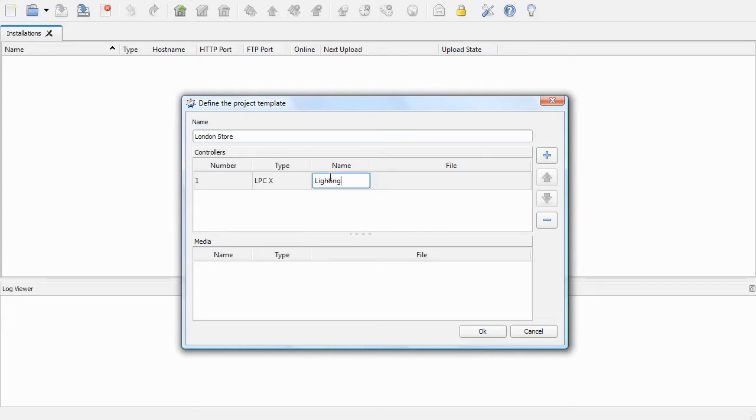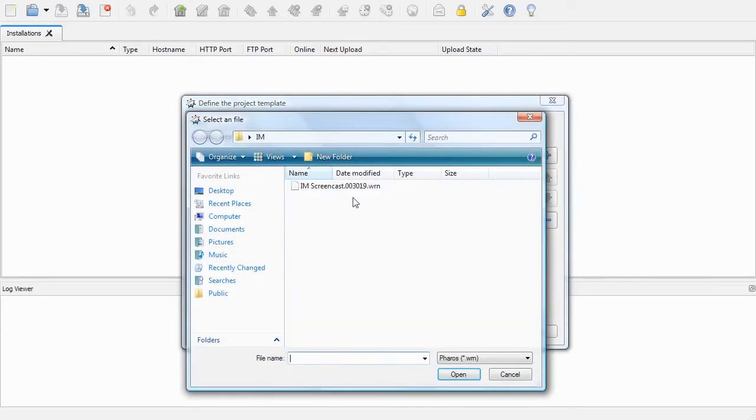Select the first controller type to be an LPCX. I'll give it the name Lighting. And then we need to select the .wrn file in the .im folder.